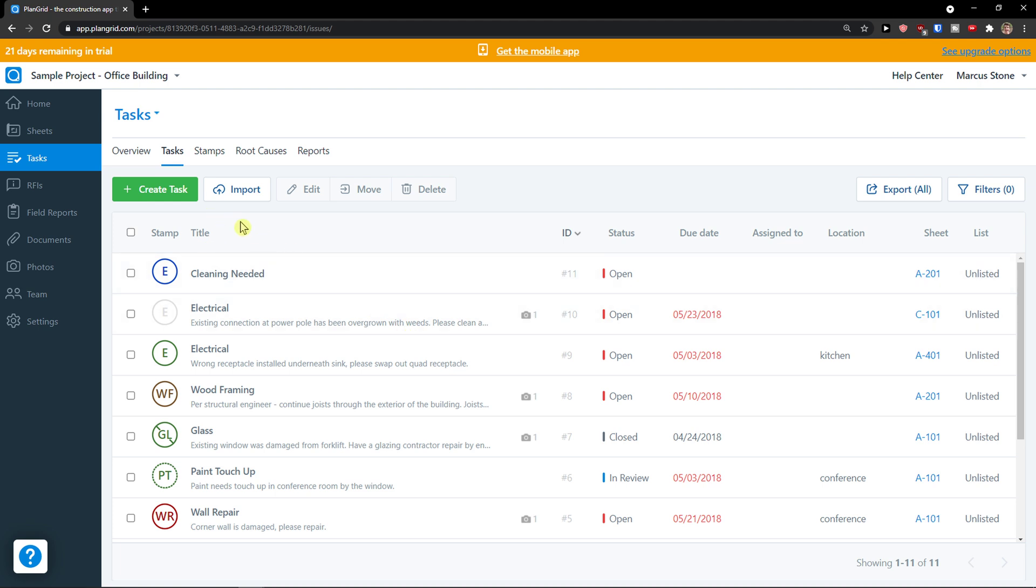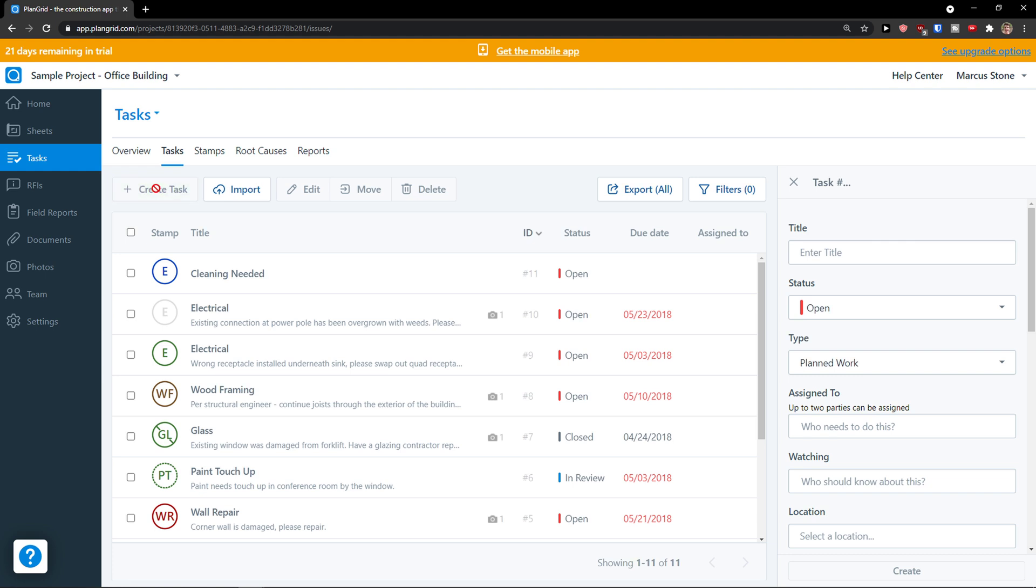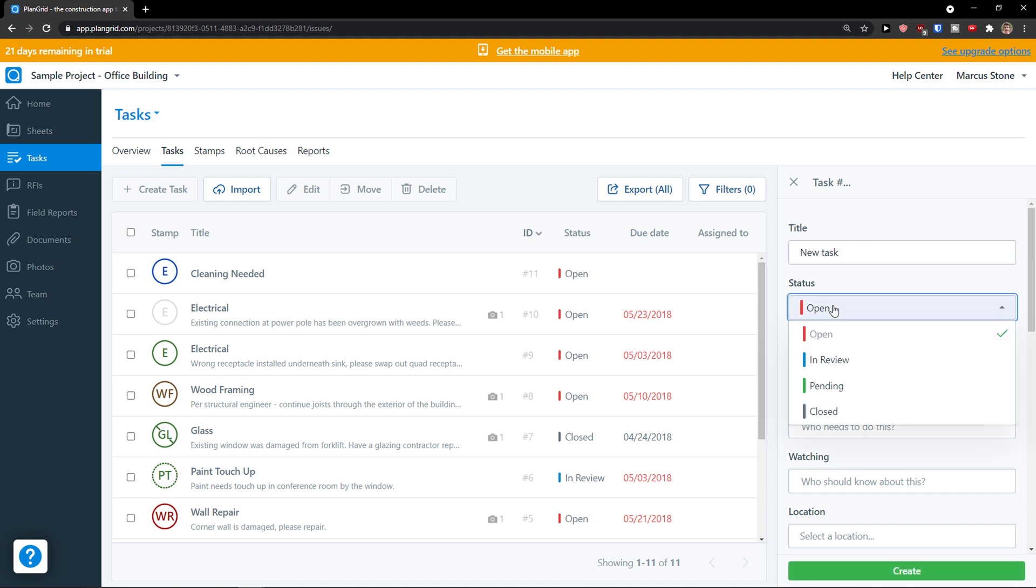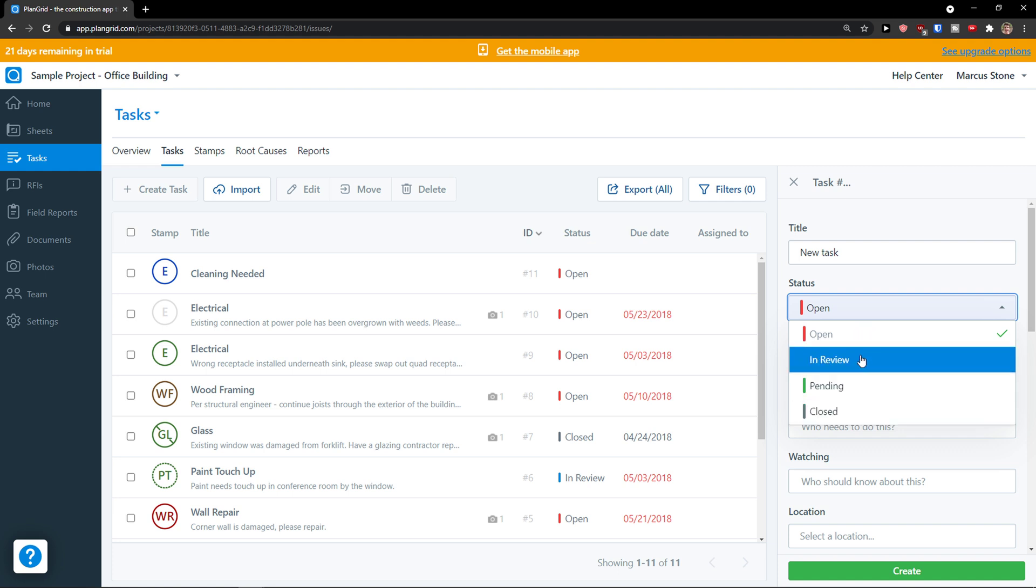The next thing that I'm going to show you are tasks. In tasks you can simply create a task. You see that we got plenty of tasks here. You're just going to enter the title. I can name it, let's say, new task. Status, you can have it as open, in review, pending or closed. Let's say open. And this is type of issue, planned work or other.